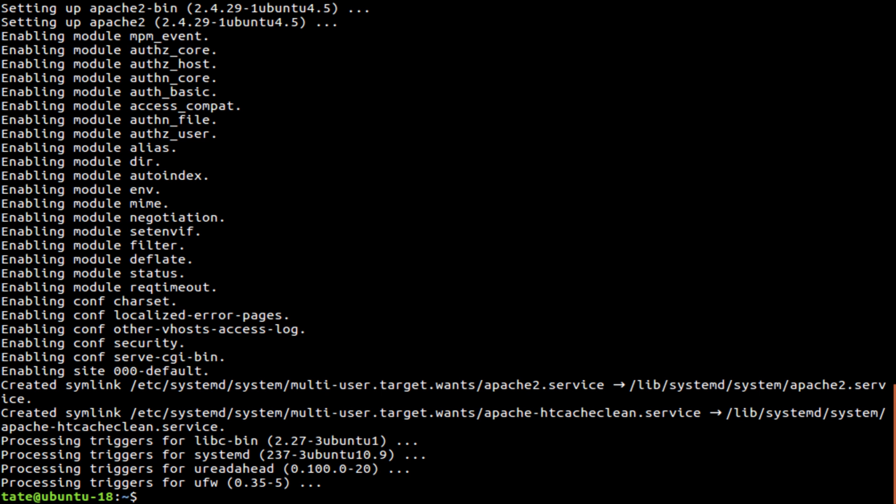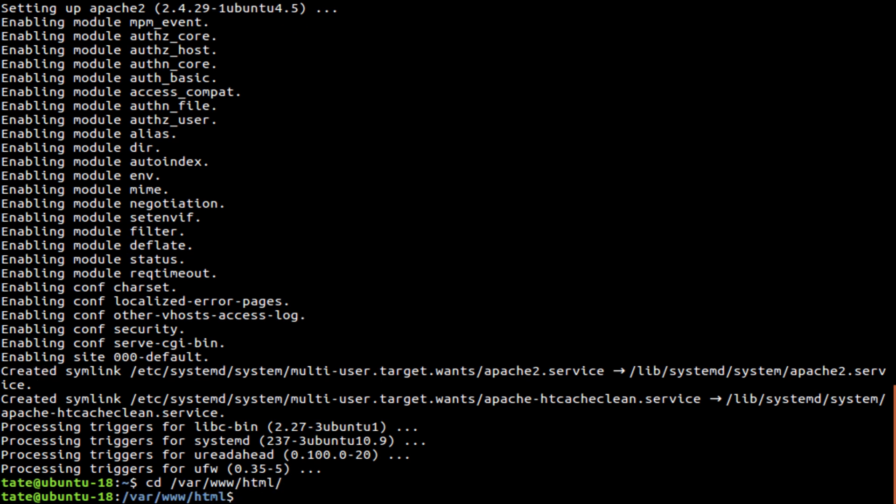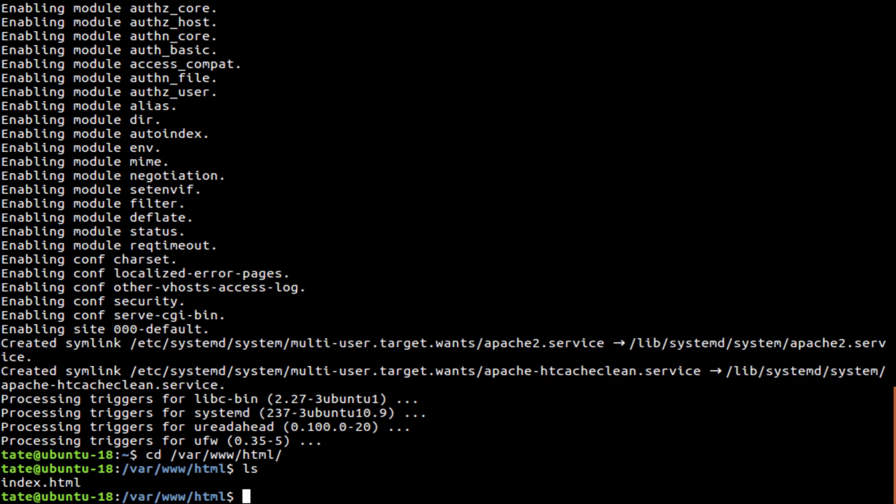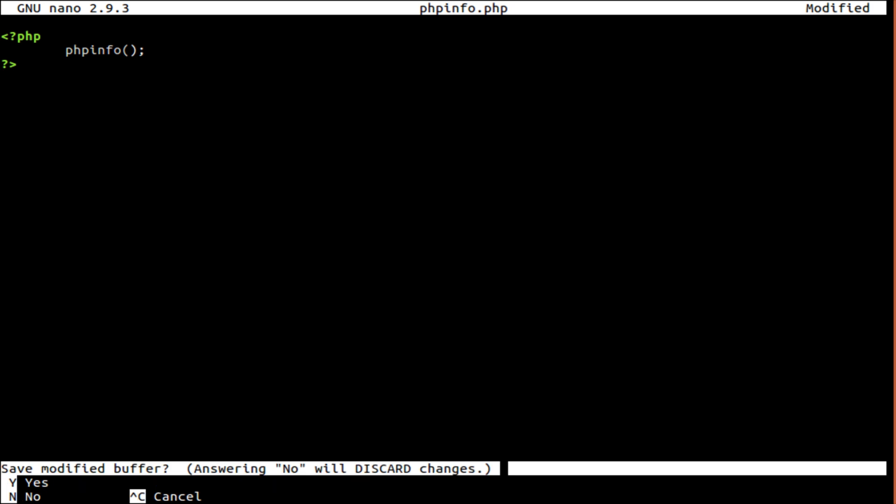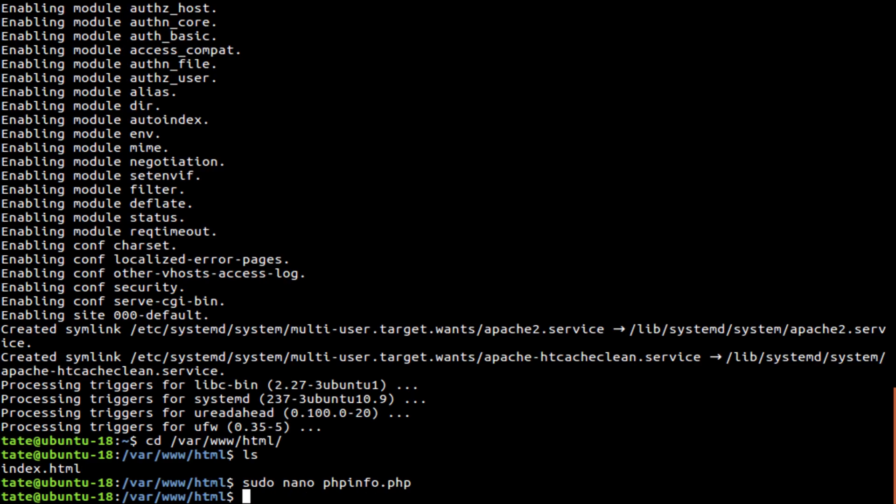So we're going to switch over here and we're going to make a folder in the HTML directory, that'll be there www HTML. And there's the default HTML file they create for you. So we're going to sudo nano phpinfo.php, and we're going to start and end with PHP tags if I can type. And we're going to do phpinfo, and we just save that and exit.